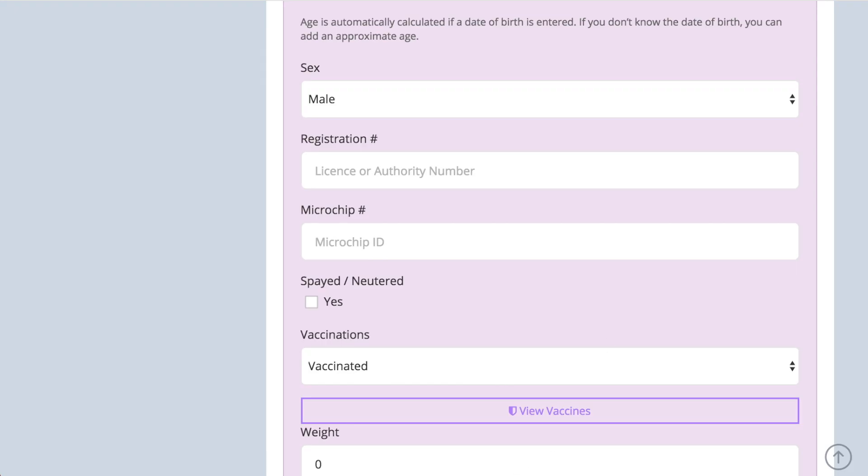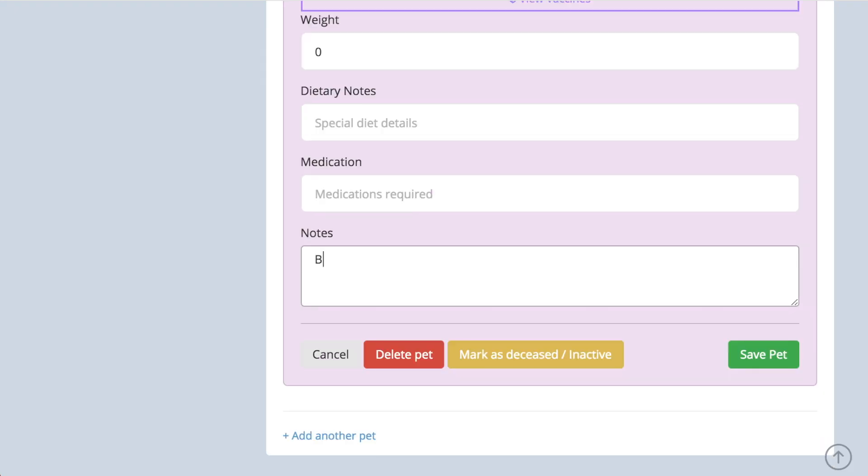As with the customer notes, the notes section under the pet record can be used to remind you of anything you need to know about that specific pet and will be flagged up when you make a booking.